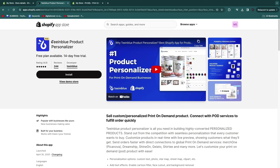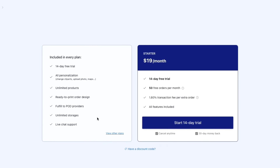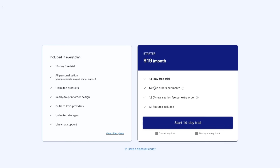Now there's one more app that we need to install, and that is the Tea in Blue Product Personalizer. I'll leave a link to this page down in the description — simply click Install and then Install again. Tea in Blue has a 14-day free trial on any plan. The cheapest is the Starter plan at $19 per month, which gets you 50 free orders per month with no transaction fee. After those 50, there is a 1.8% transaction fee, but you can upgrade to a more premium plan. Click Start 14-Day Free Trial right there.